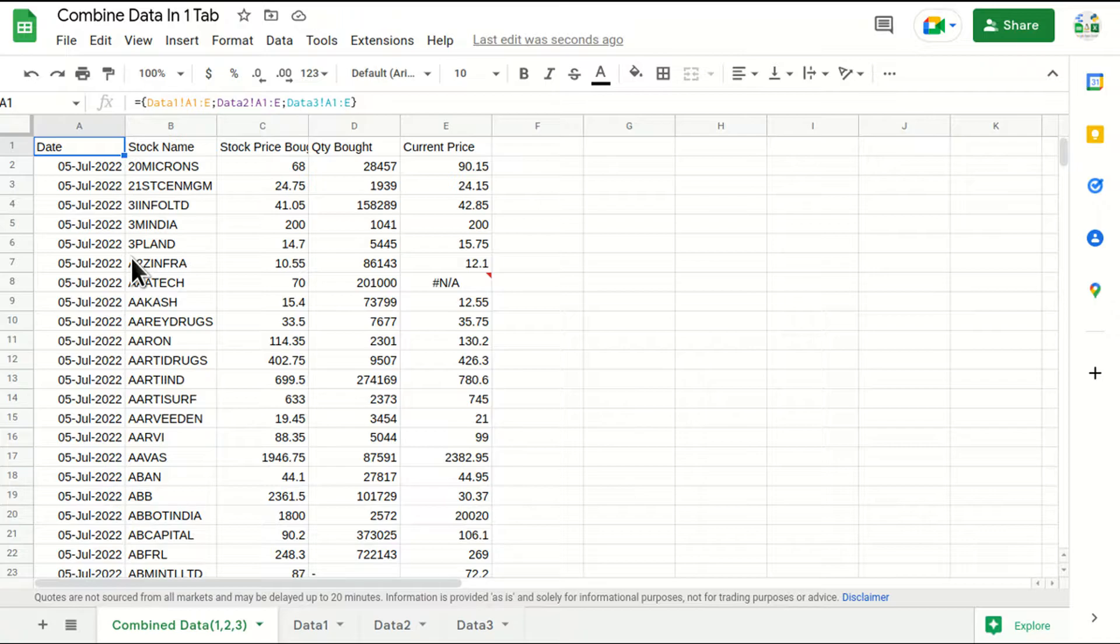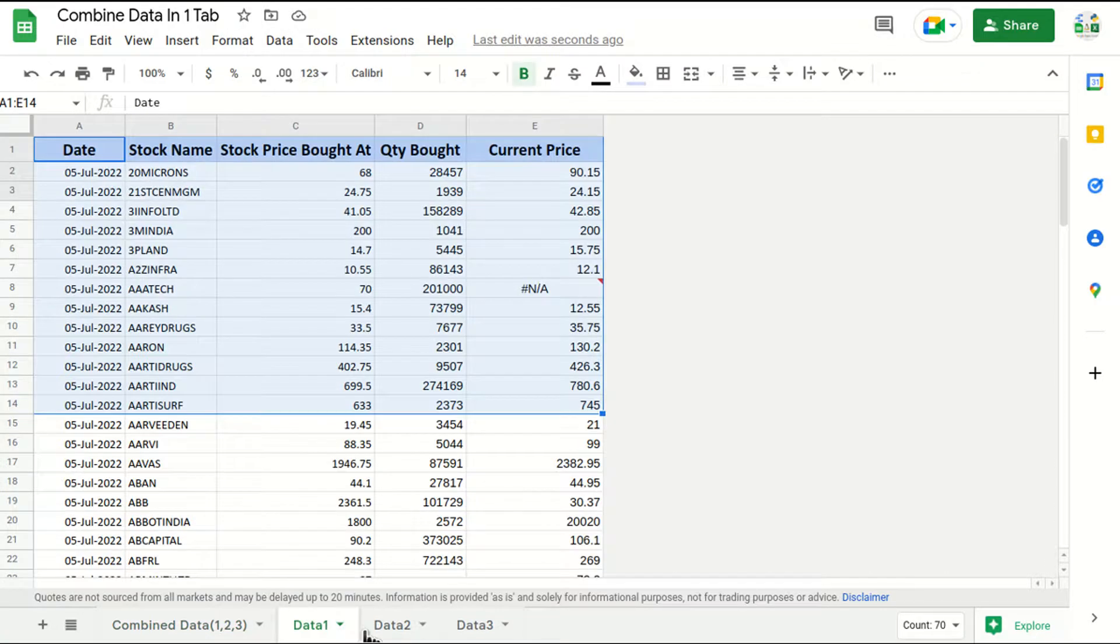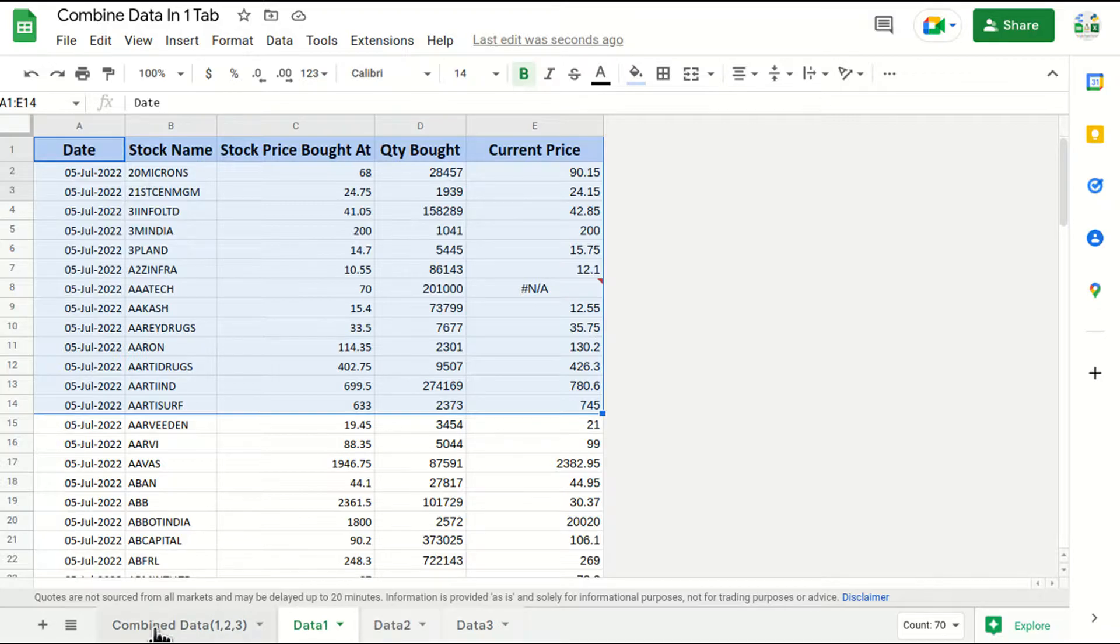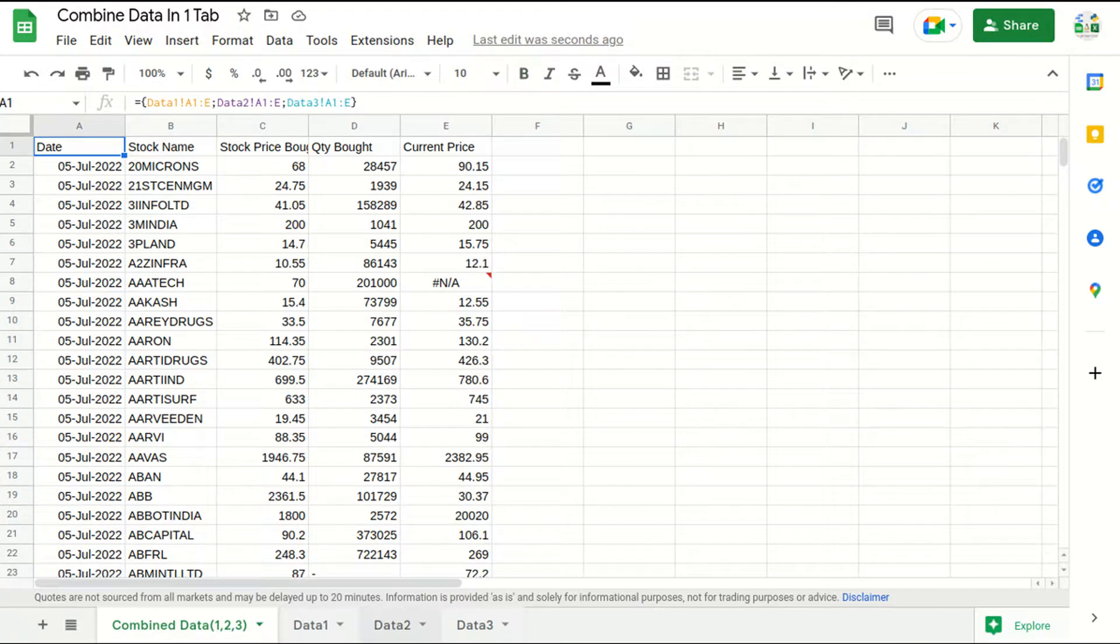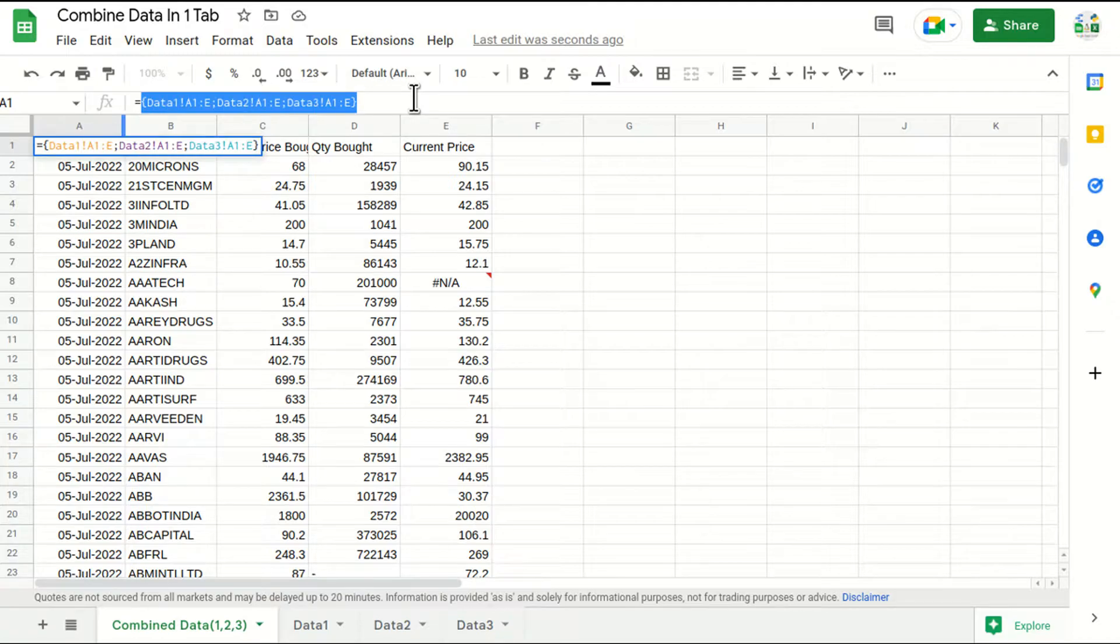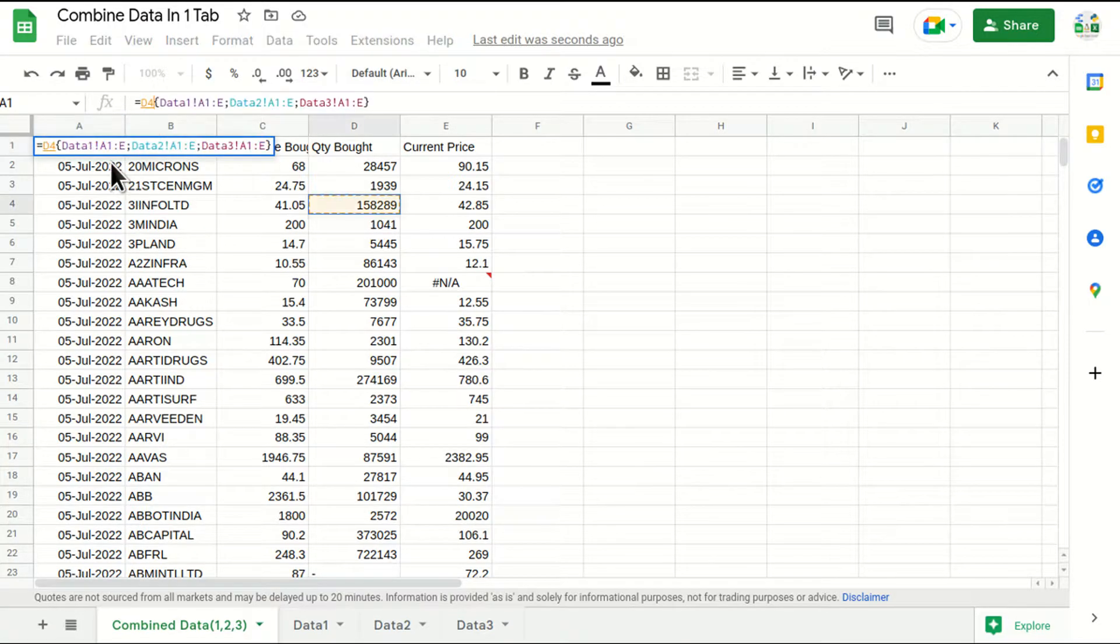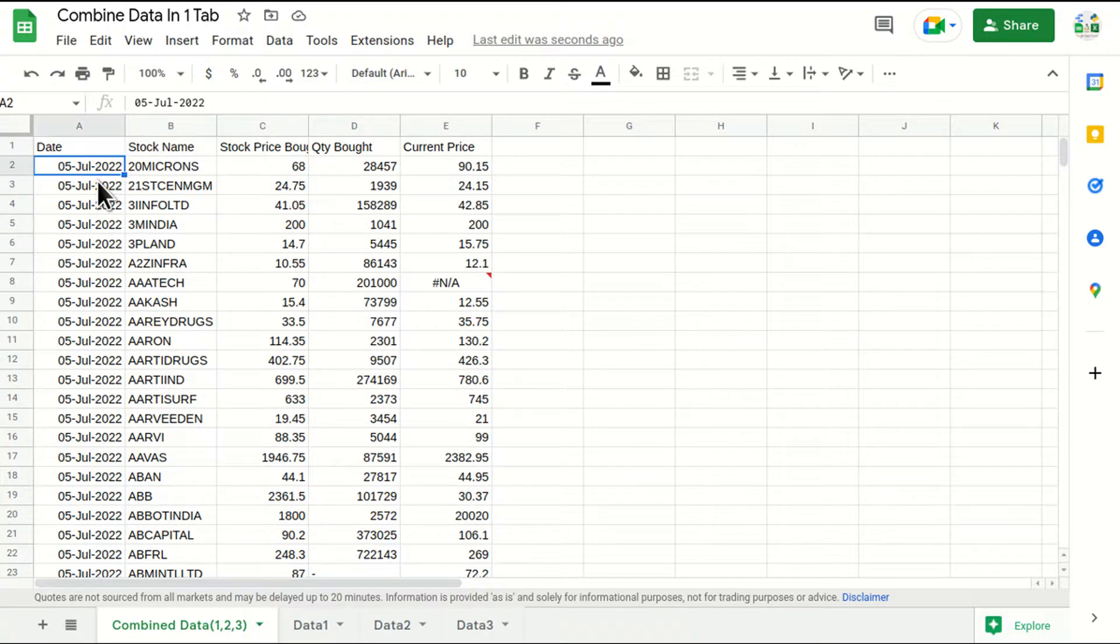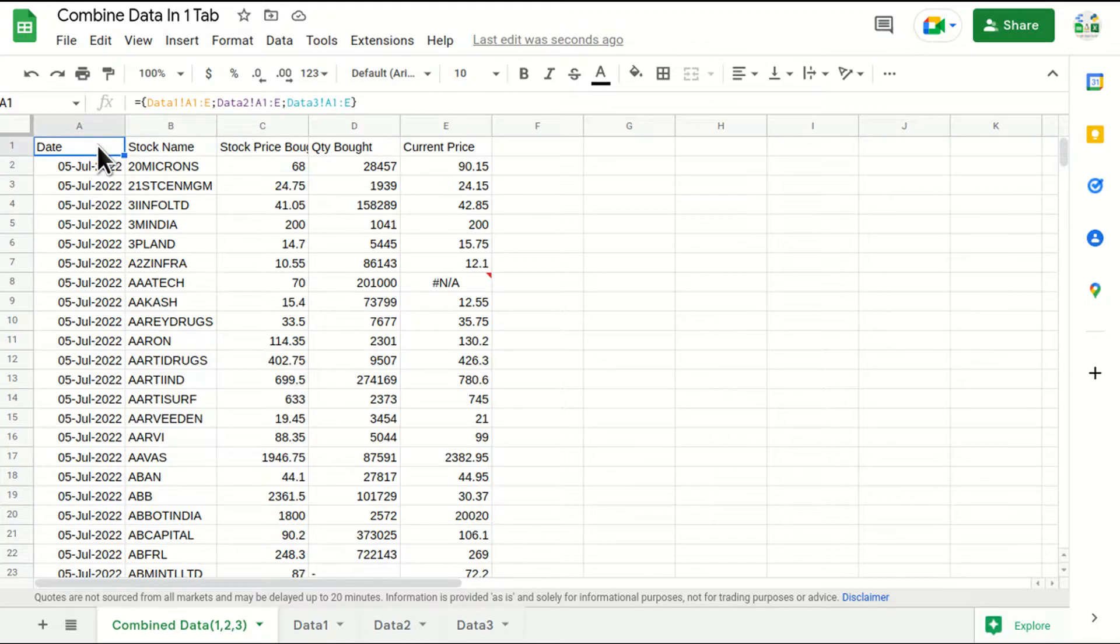For example, data 1, 2, 3, these three tabs are managed by some other people. For example, they are putting data here right now. You want to combine and you want to see an overall performance of these three persons, right? So in that case you can use this type of formula where it will be dynamic and it will be live instantly.